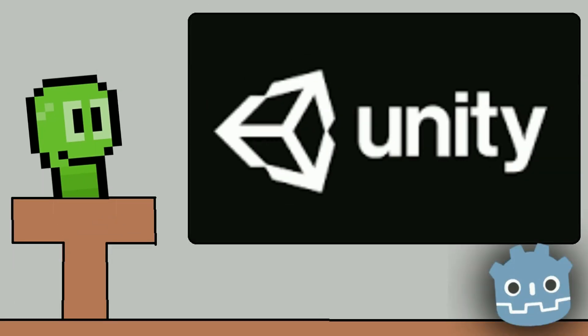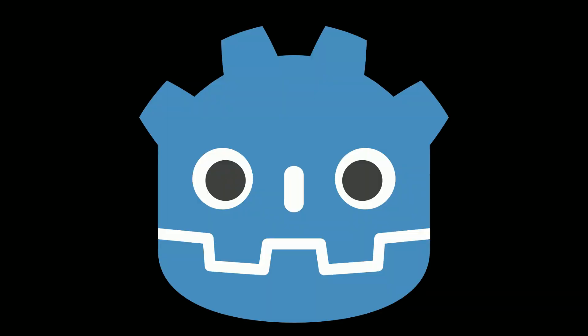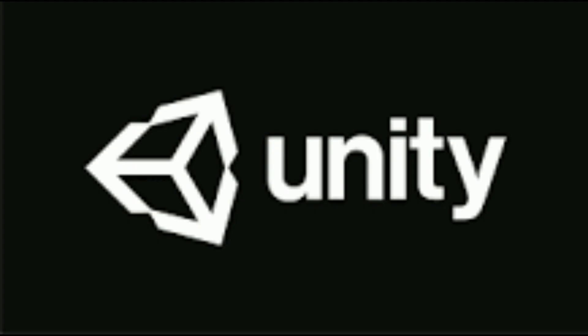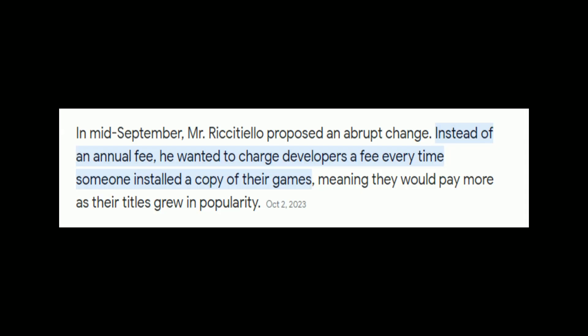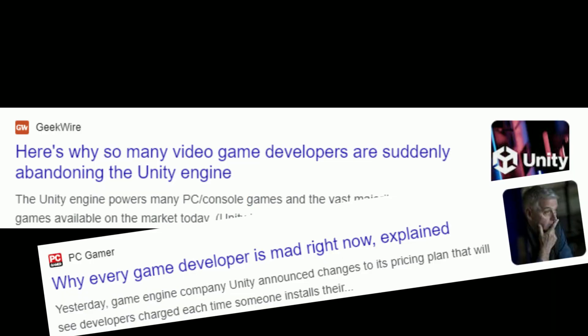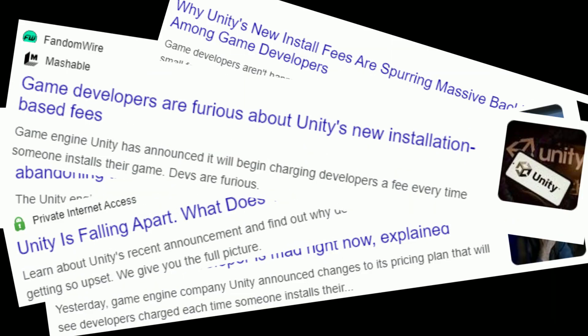So, is Godot the new Unity? Well no, because Godot is Godot and Unity is Unity. But Unity recently made an incredible mistake, as they changed their annual fee into charging developers a fee every time someone installs a copy of their game.